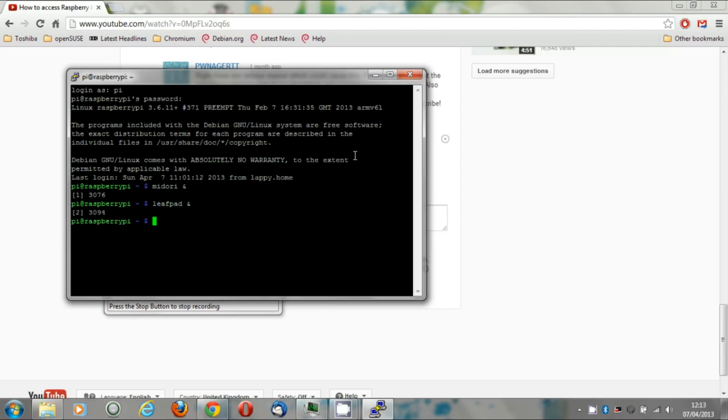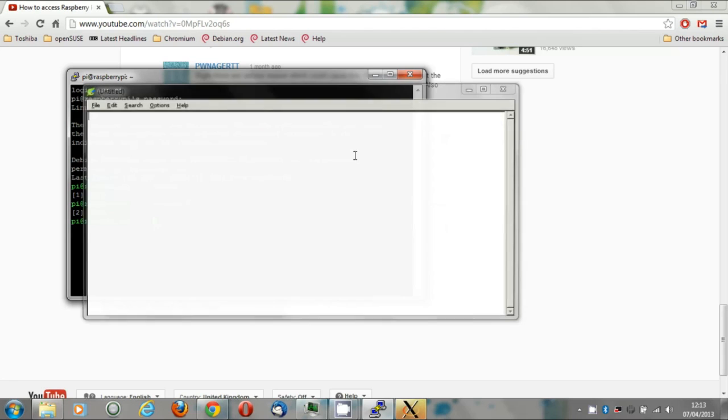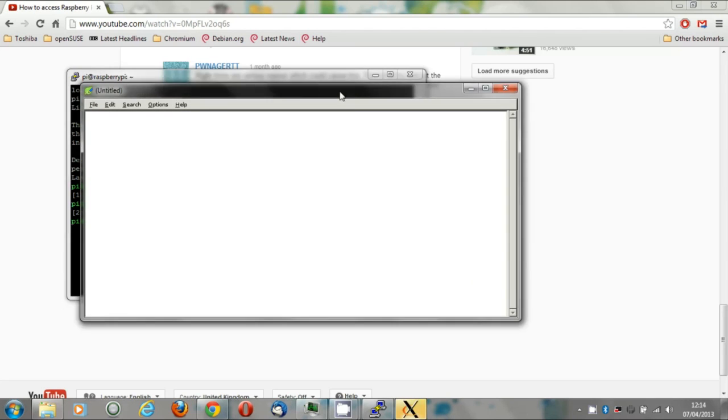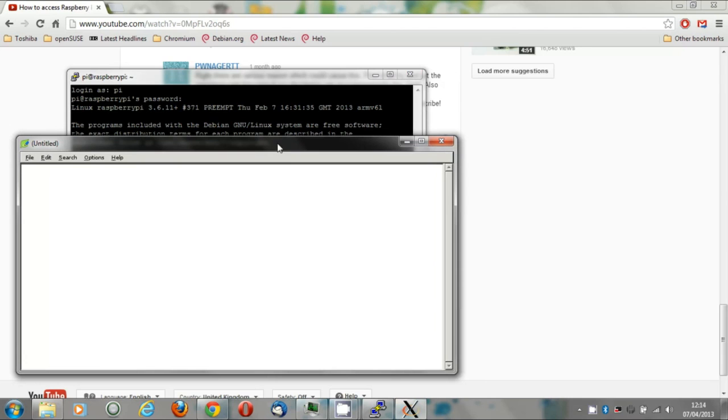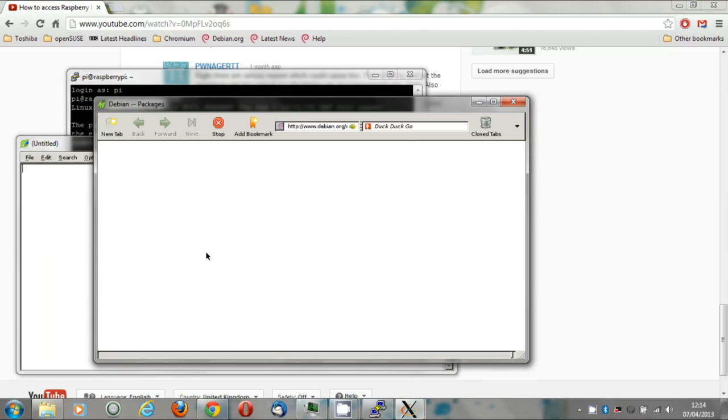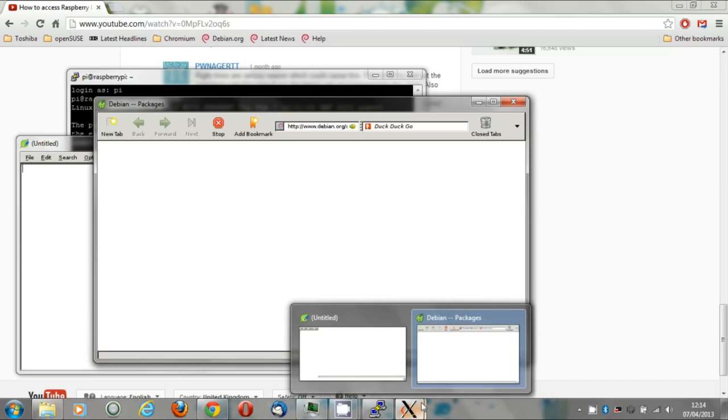The ampersand after the command lets me multitask in PuTTY. And you can see the X apps opening on there, kind of like apps within the Windows desktop itself.